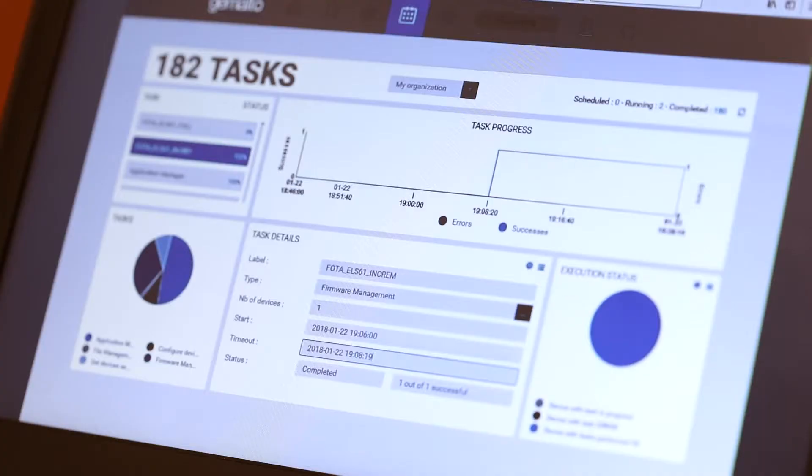During the demo you will see that the incremental update takes much shorter time than the full size update, therefore saving you energy, saving your time, and in the end saving you costs.